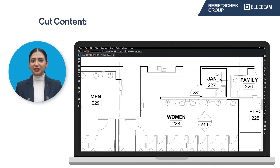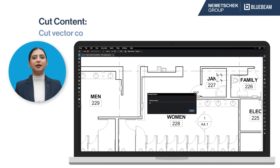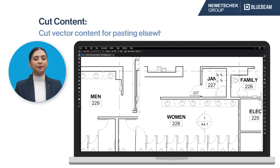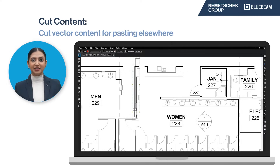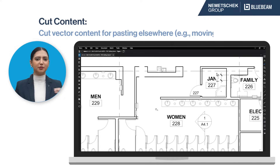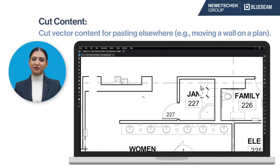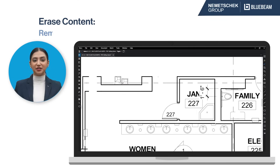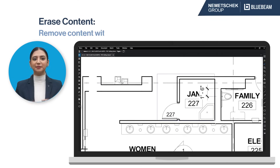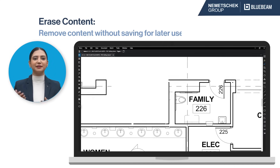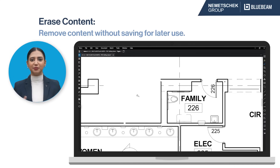Cut Content allows you to select an area and cut that vector content, giving you the ability to paste it elsewhere. You might use this to represent moving a wall on a plan. Erase Content works much like Cut Content, except that it will get rid of the content rather than saving it for pasting.